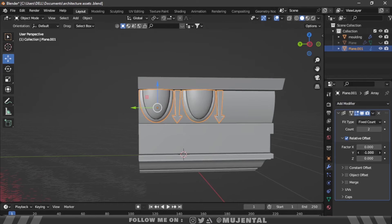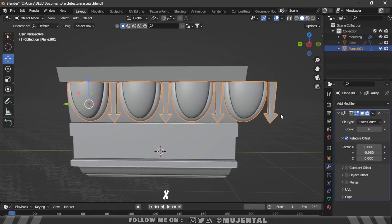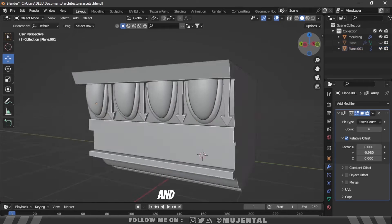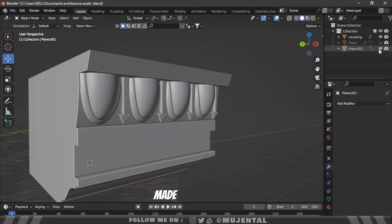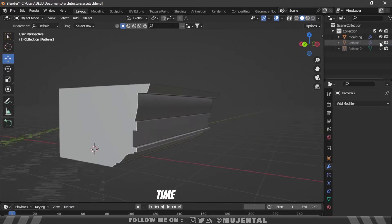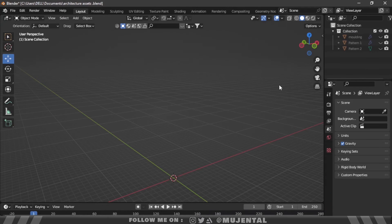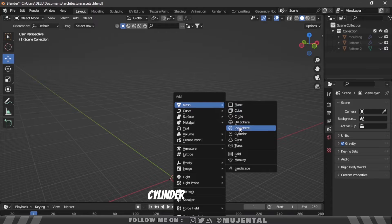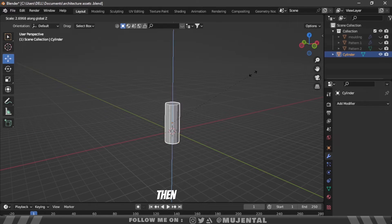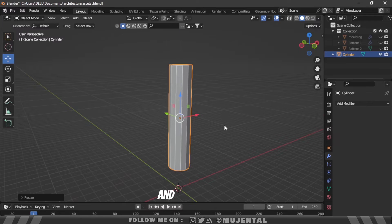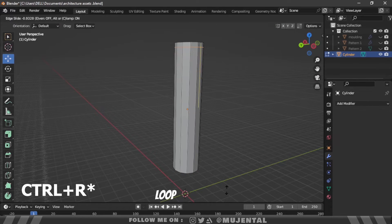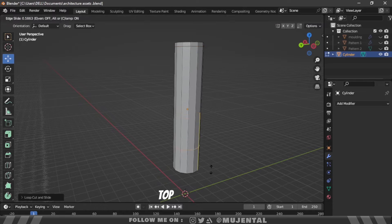Then add an array modifier and scale them on the X or Y axis if necessary. By following this method I have made some more patterns which are available in the asset pack. Now it's time to model some columns. Press Shift+A and add a cylinder. From the menu enter 12 vertices. Then scale it on the Z-axis and go to edit mode.